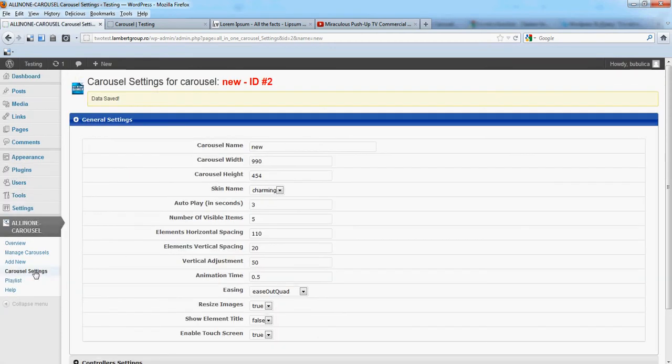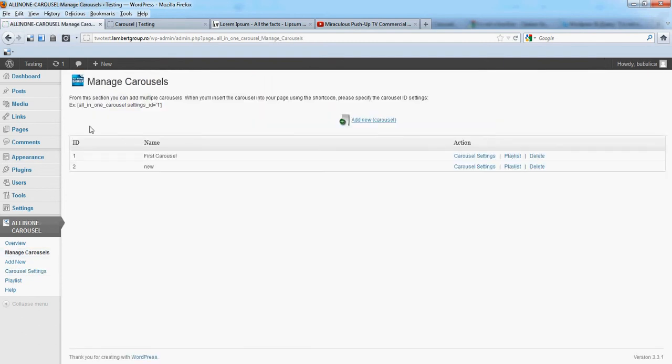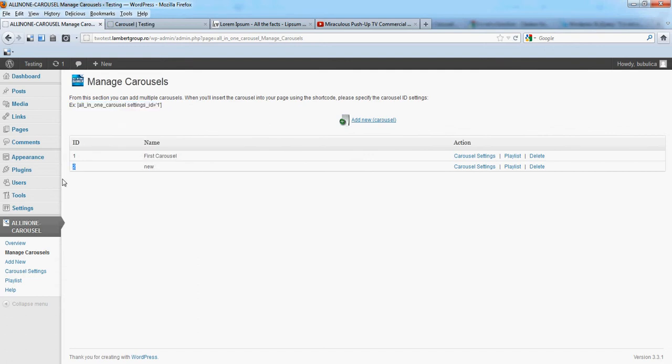Update. From manage carousel section, please copy this shortcode. Remember the ID.